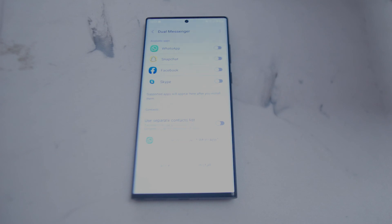So there you have it everyone — just a quick tip on how to clone apps on the Samsung S22 Ultra. If you like this kind of content, leave a message down below and don't forget to subscribe.